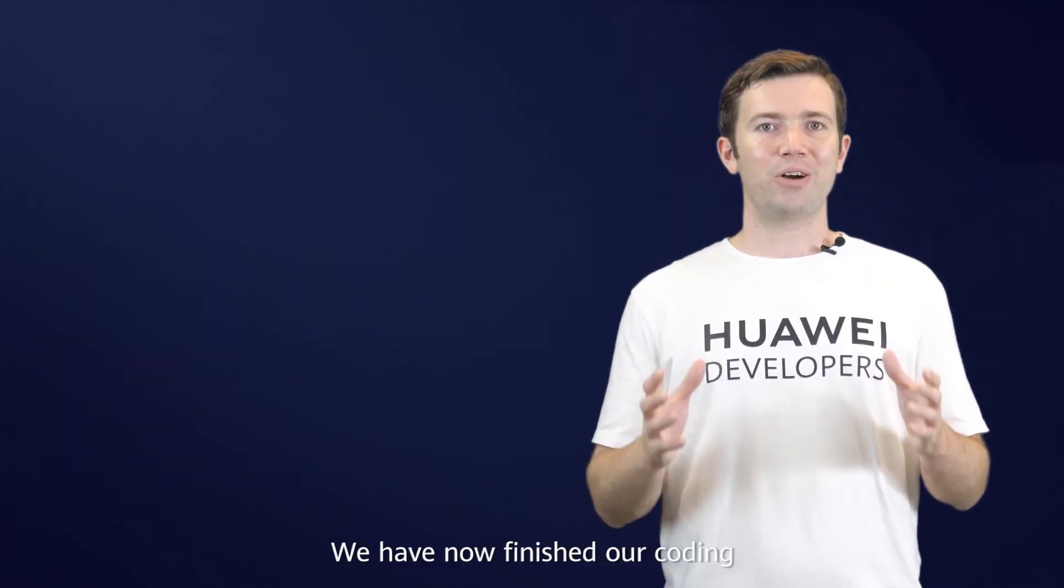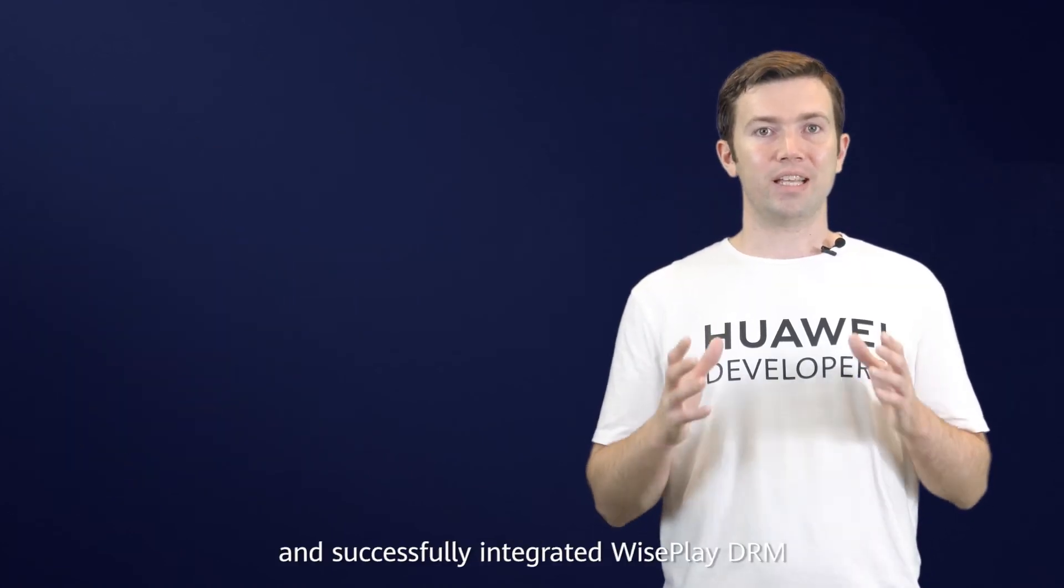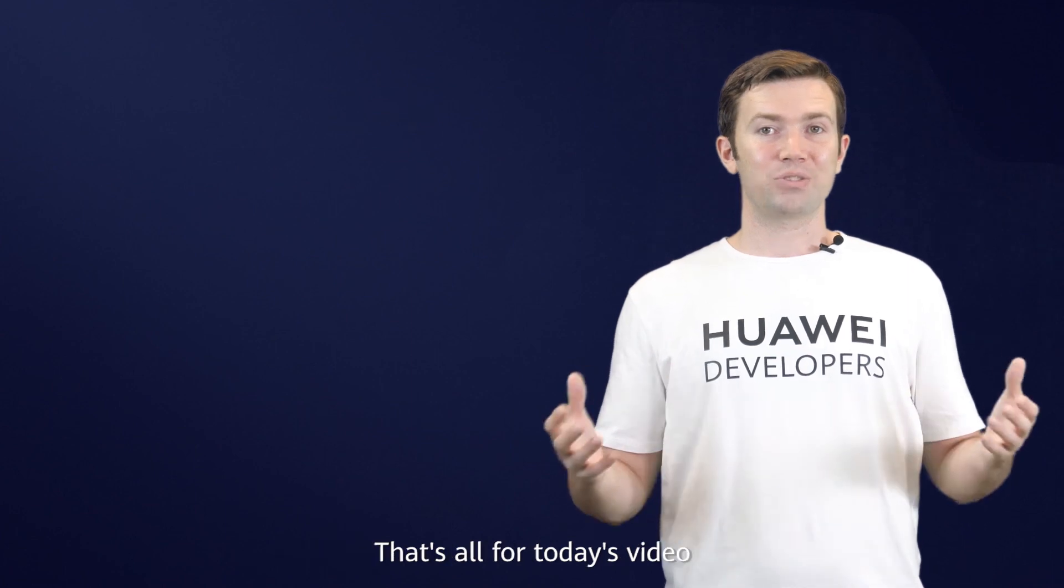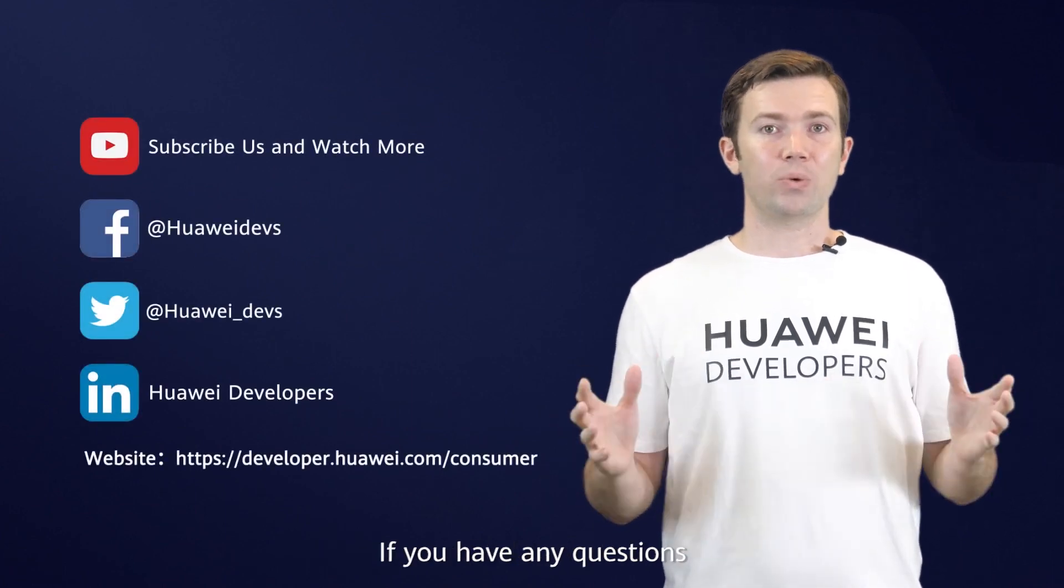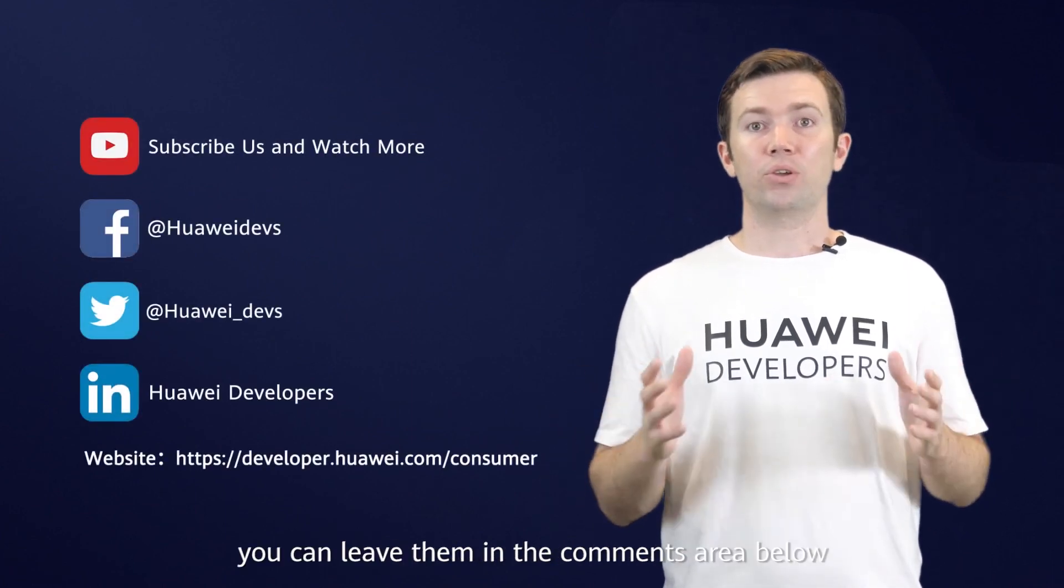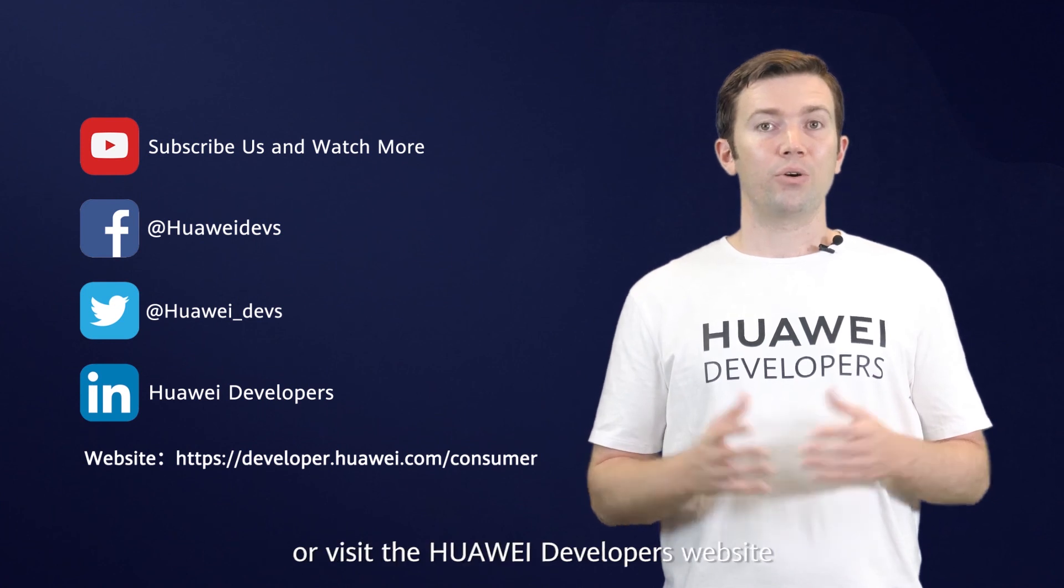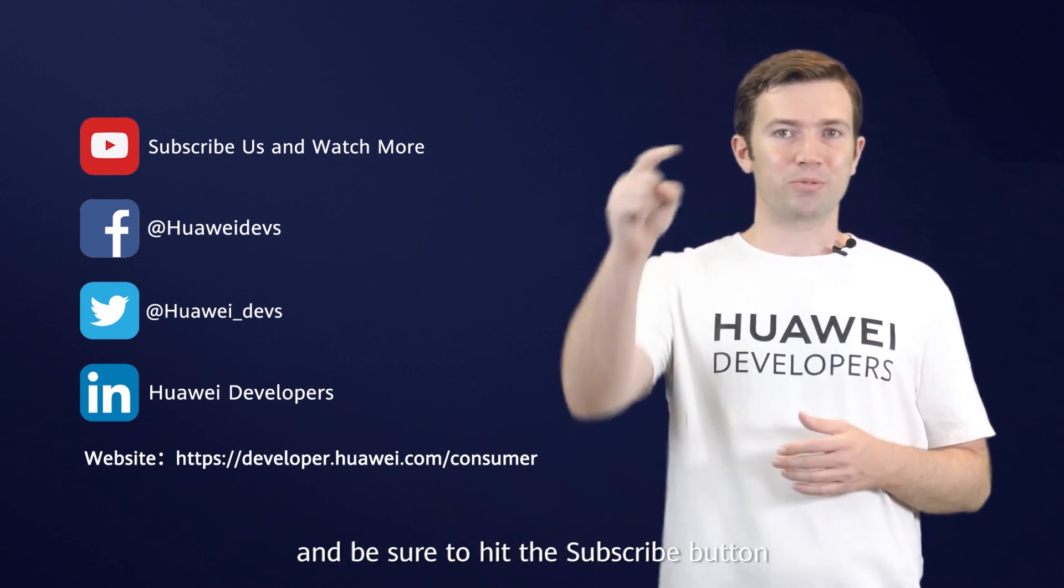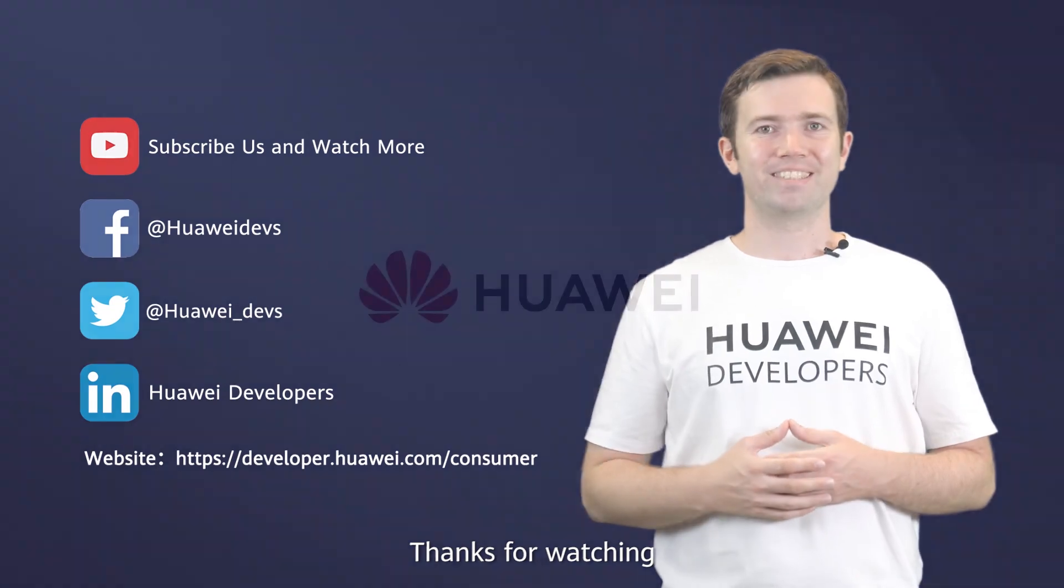We have now finished our coding and successfully integrated WisePlay DRM. That's all for today's video. If you have any questions, you can leave them in the comments area below or visit the Huawei developers website, and be sure to hit the subscribe button. Thanks for watching.